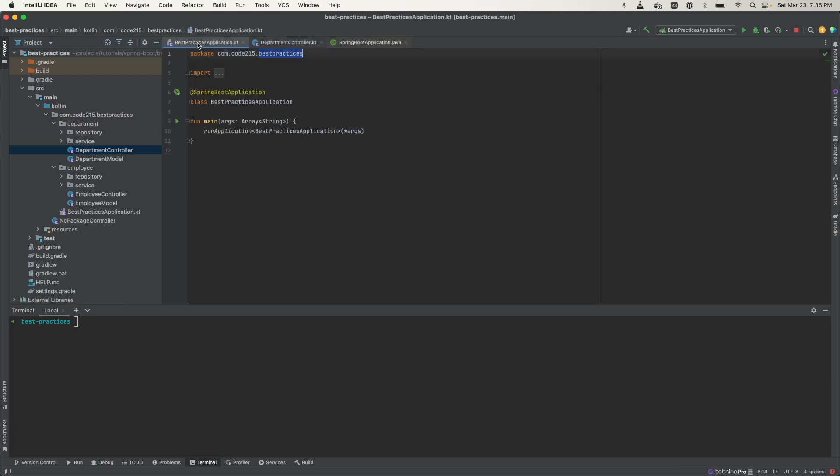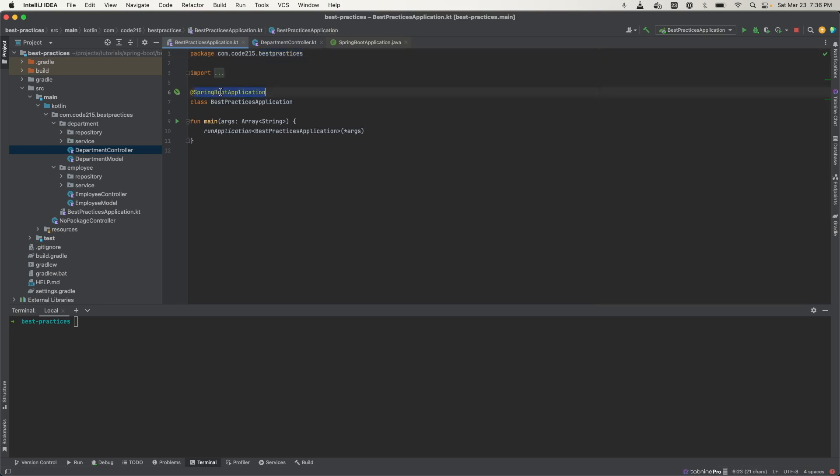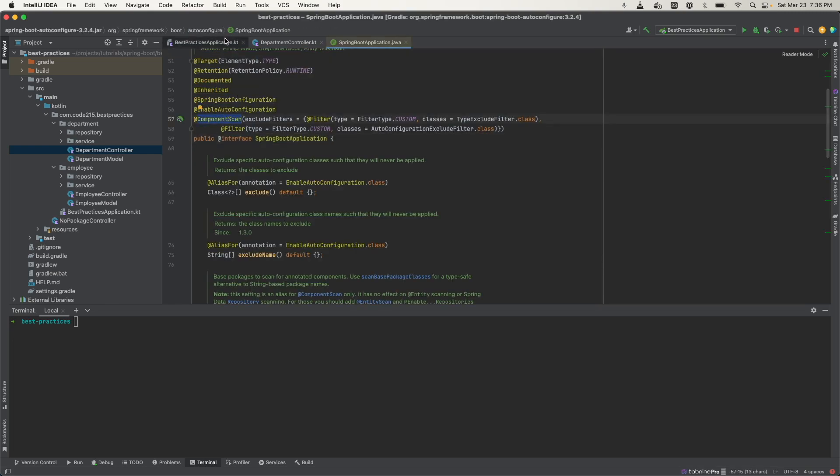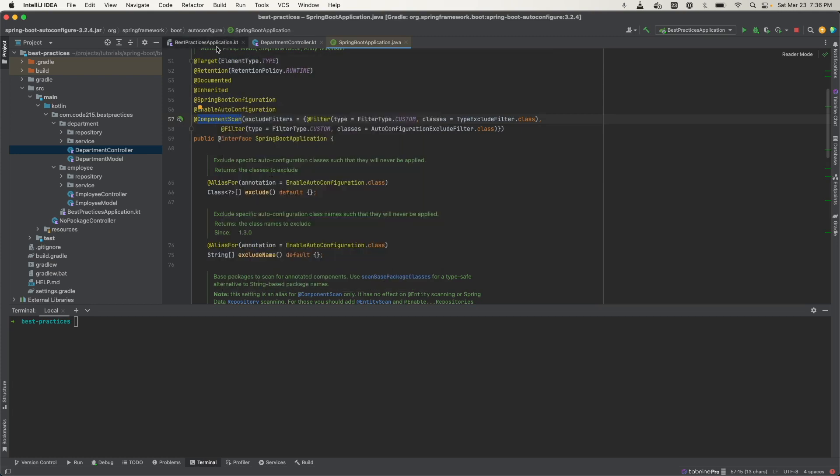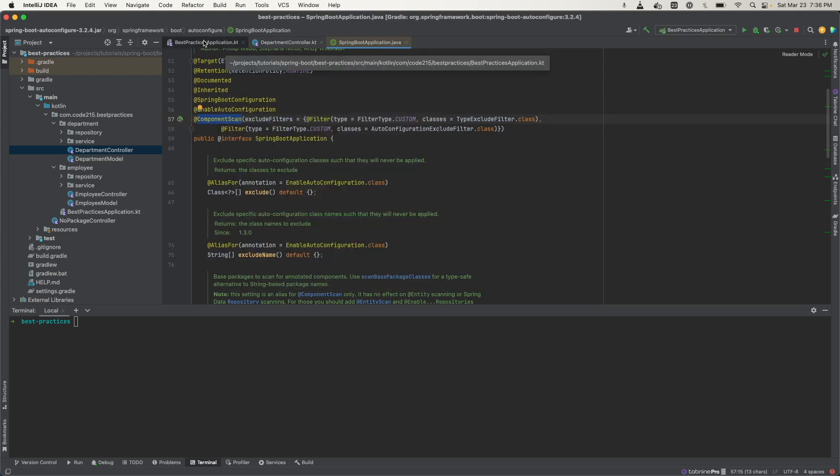One thing I wanted to mention is that this Spring Boot application annotation also includes a component scan annotation. What this does is that it looks for Spring components starting at the root package going downwards. In this example, it's going to start looking at the very top of the root and then start going into the children.